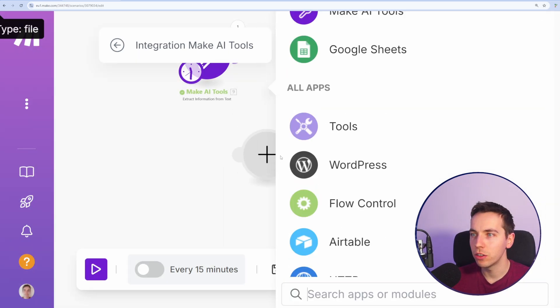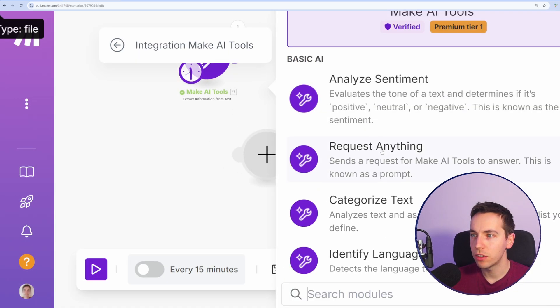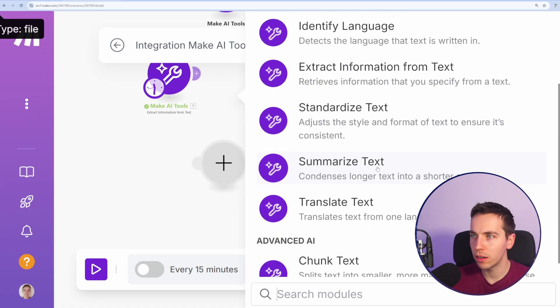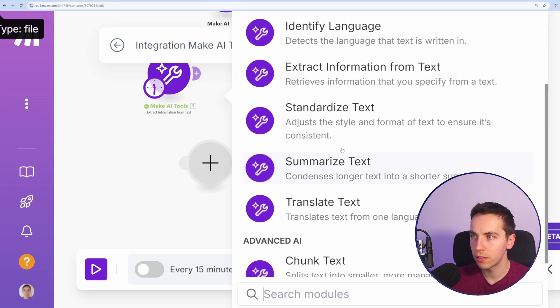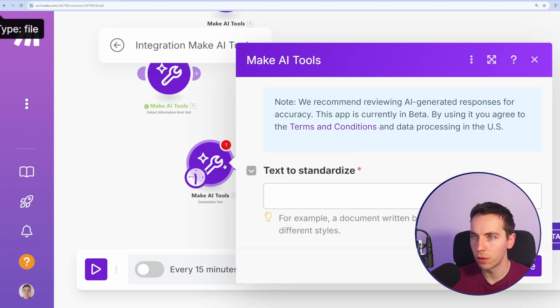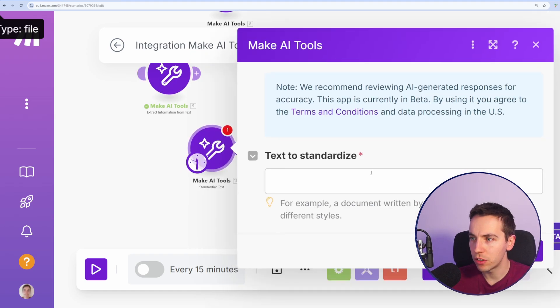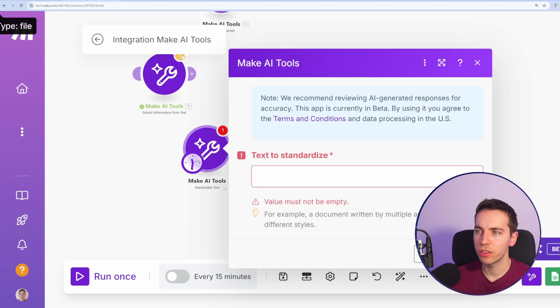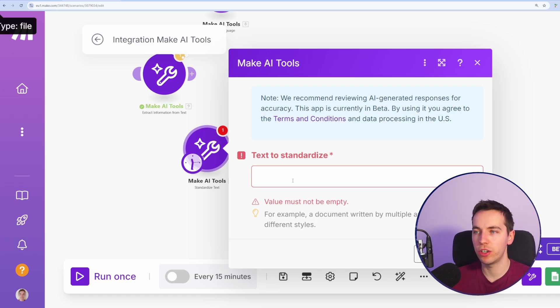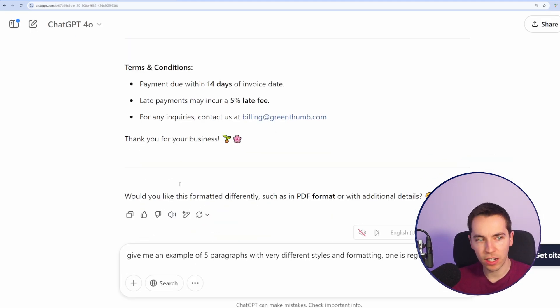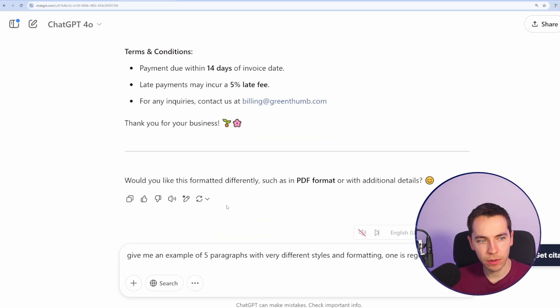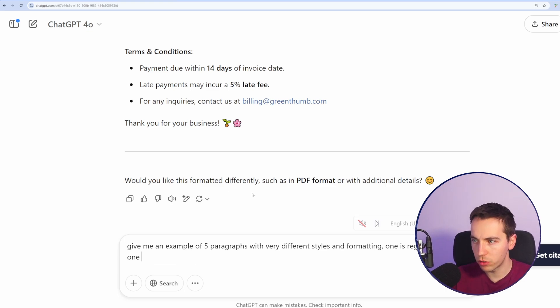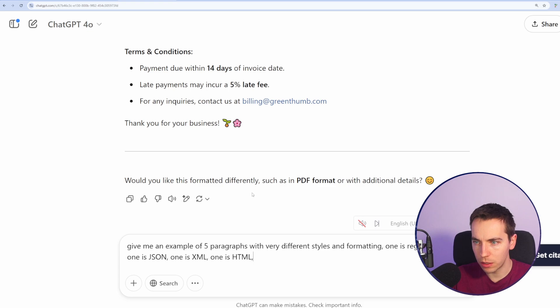Add a module, Make AI tools. The next one is standardized text, adjust the style and format. So for example, document written by multiple authors with different styles. For standardized text, that's a kind of a strange one where it's only one field. I'm just asking ChatGPT, give me an example of five paragraphs with very different styles and formatting. One is regular text, one is JSON, one is XML, one is HTML, one has a lot of emojis.